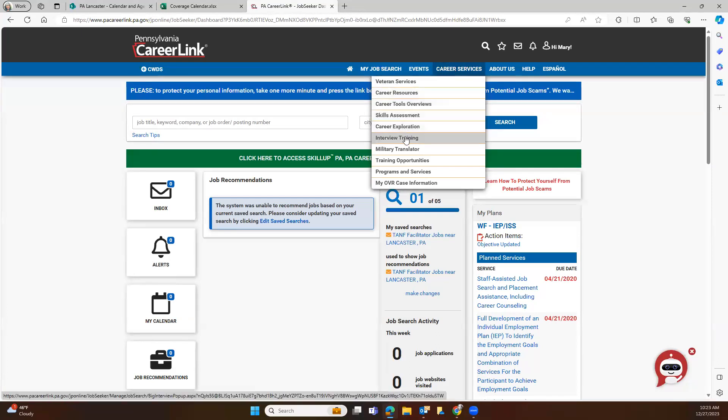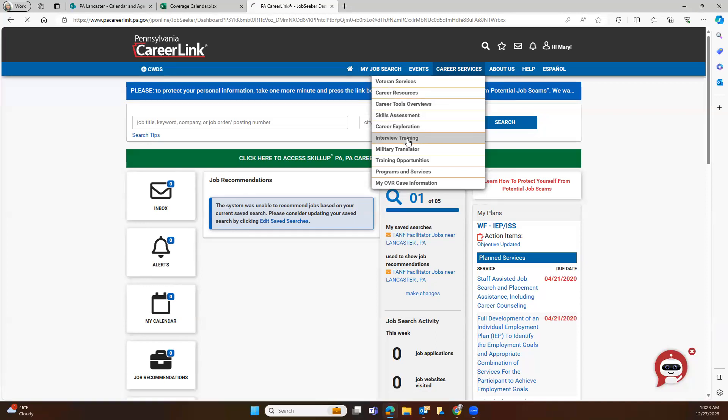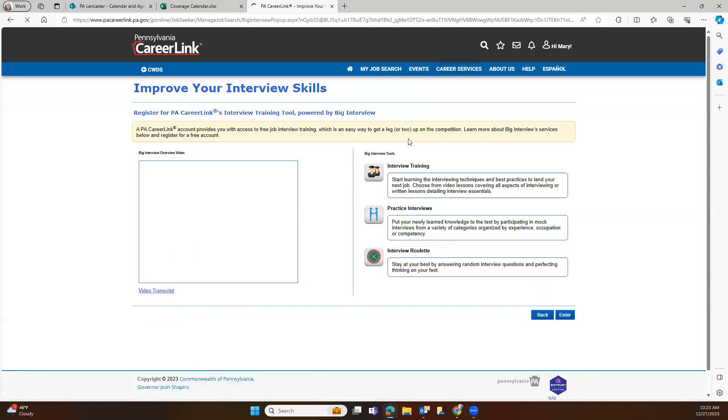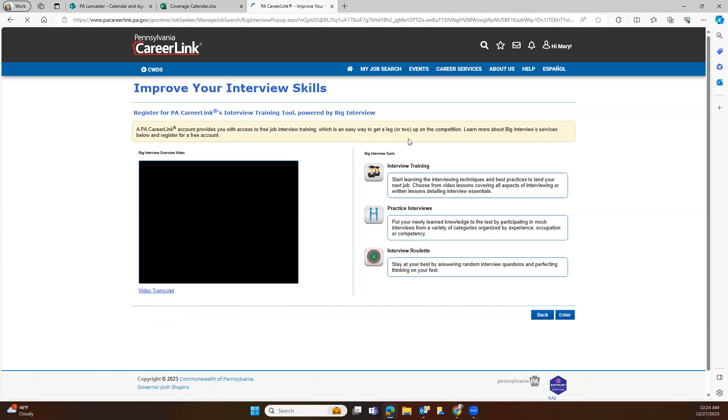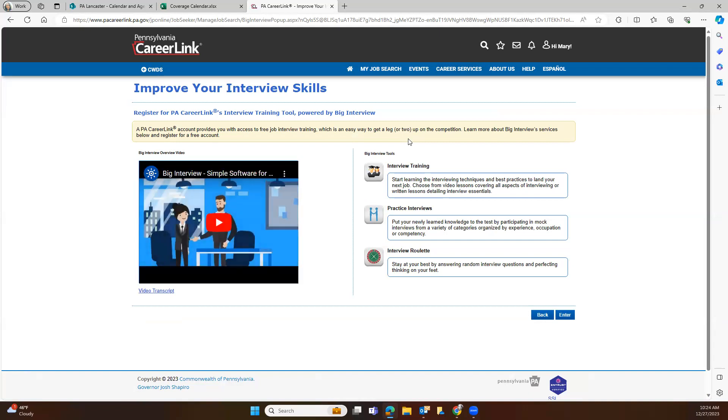And then scroll down here to interview training. Once you're in interview training, it's going to take you to this website here, telling you that you're about to leave our page. But this is our Big Interview. And so you can watch the Big Interview sample software here. And why don't we go ahead and do that.